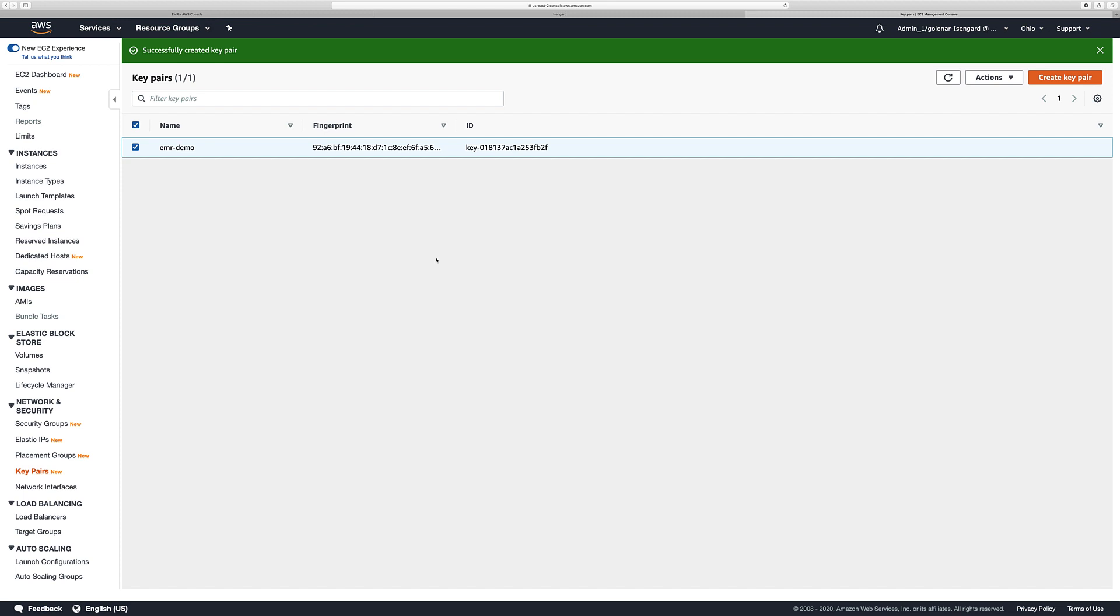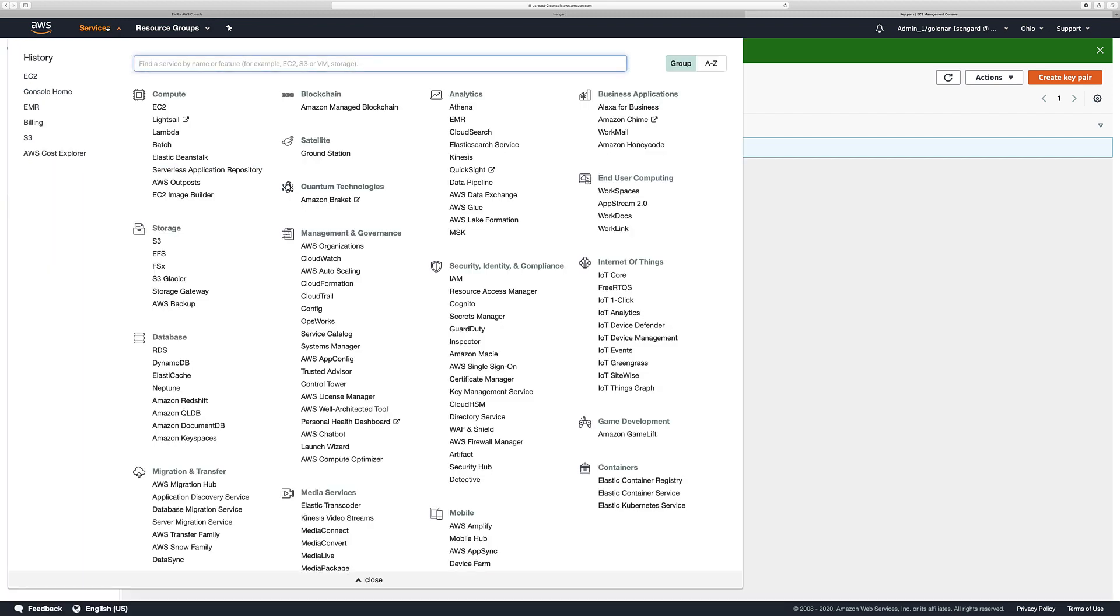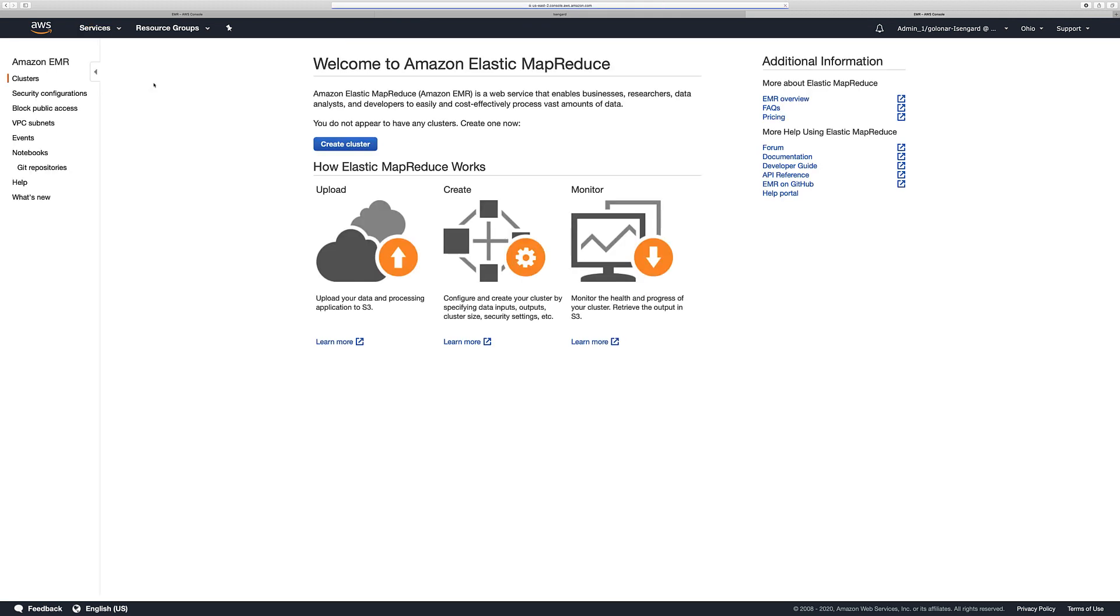Now let's go to Services, look for EMR and select the EMR option. We are in the home page for the EMR console. So let's click Create Cluster.